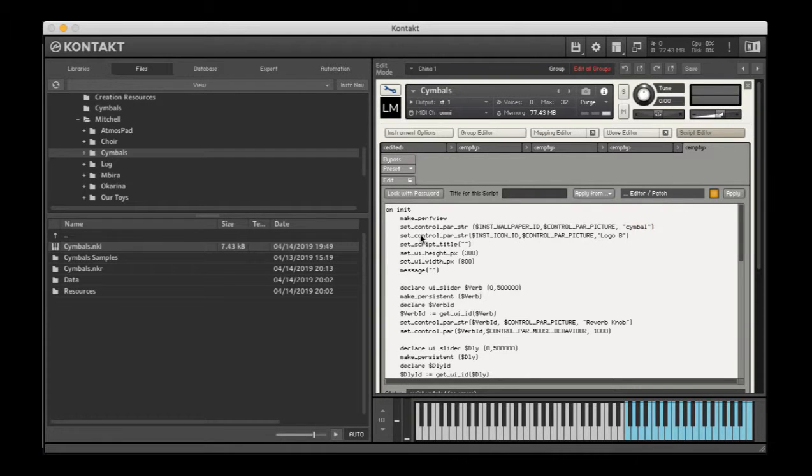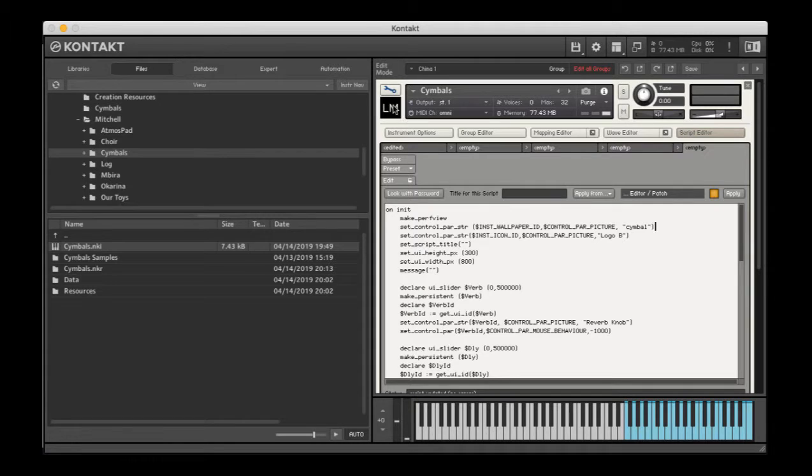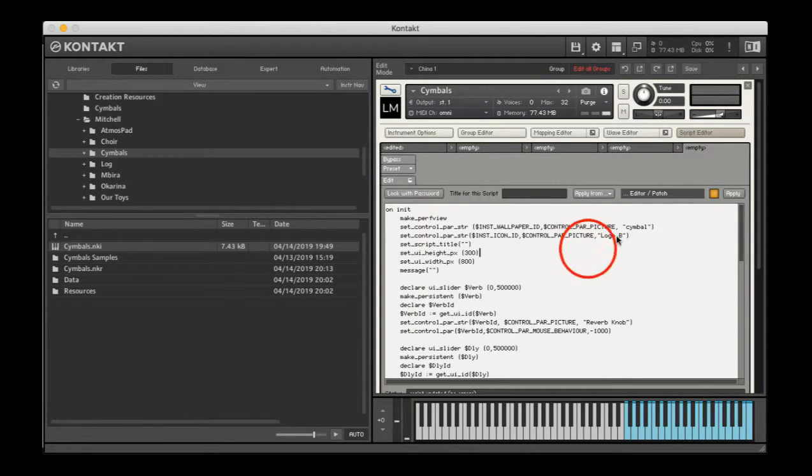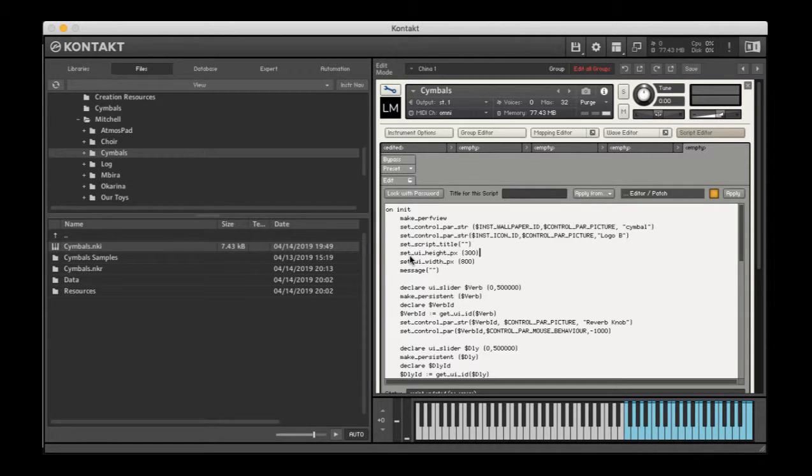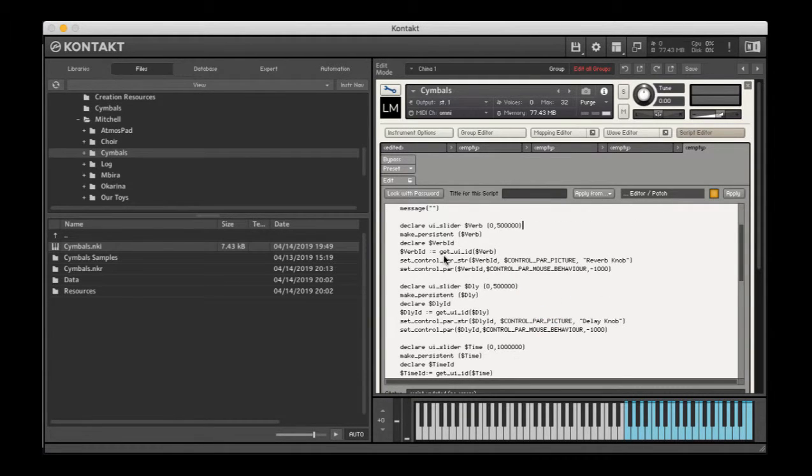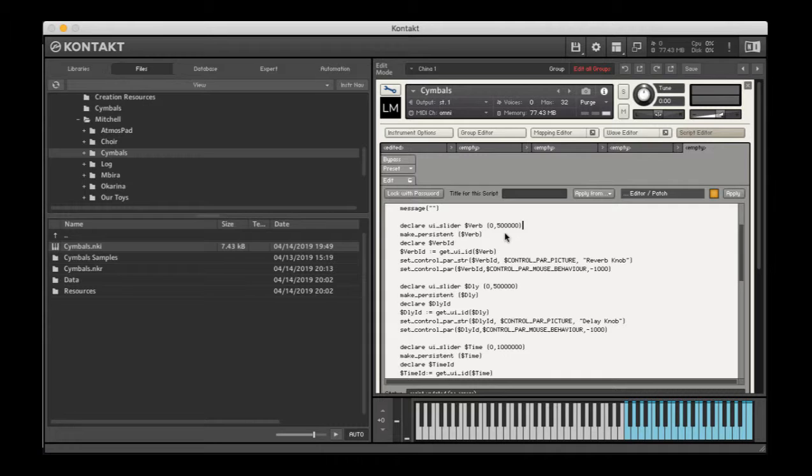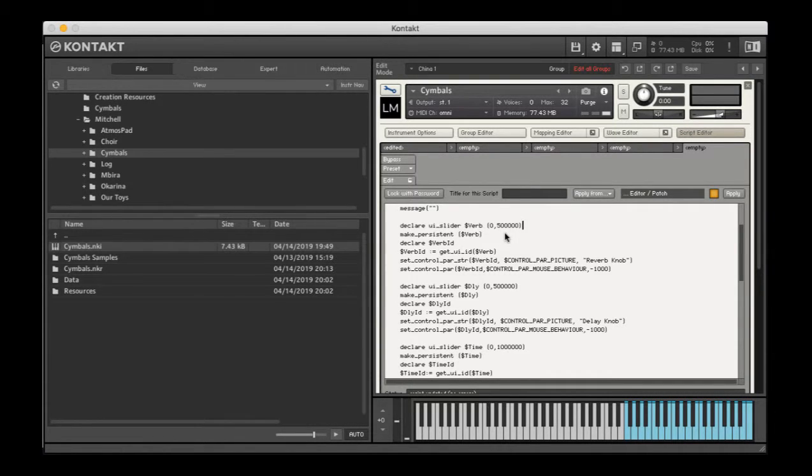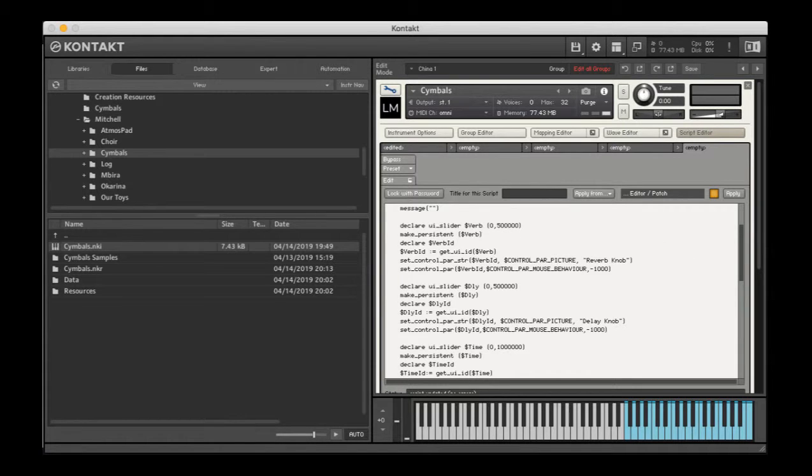I'm going to also import an image to use for the logo here. And then I've set some other pretty standard stuff of the height and width of the user interface. I've declared some sliders rather than knobs so I can bring in a custom image and use that to control some of the effects that I'm going to use on this instrument.